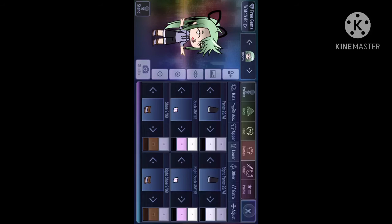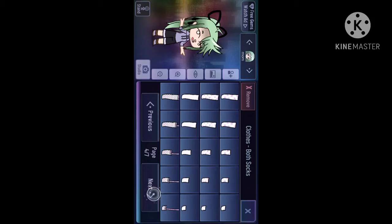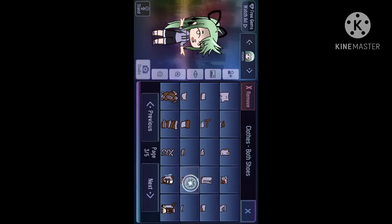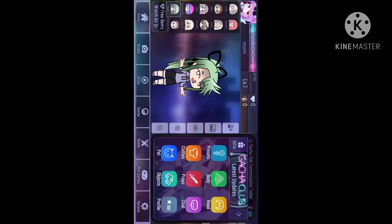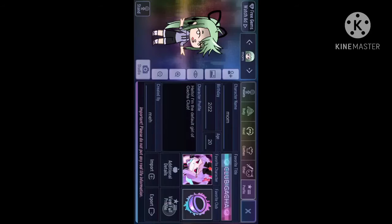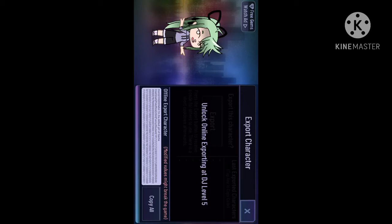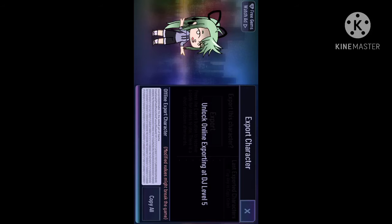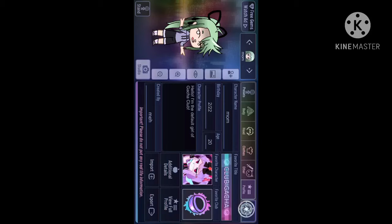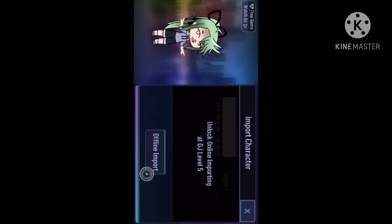I'll just quit talking so you can just look. Okay, then once you're done with that, go to Profile. Click Export and click Copy All. Once it says Copy to Clipboard, you can exit off. Click Import and then click Offline Import.